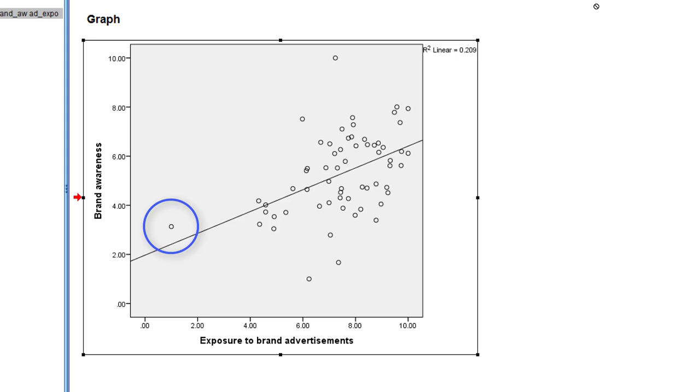And the Pearson correlation coefficient is more sensitive to such outliers than, for example, the Spearman rank correlation. So perhaps the association is linear, perhaps the outlier is a bit of a problem. So let's have a look at both the Pearson correlation and the Spearman rank correlation.